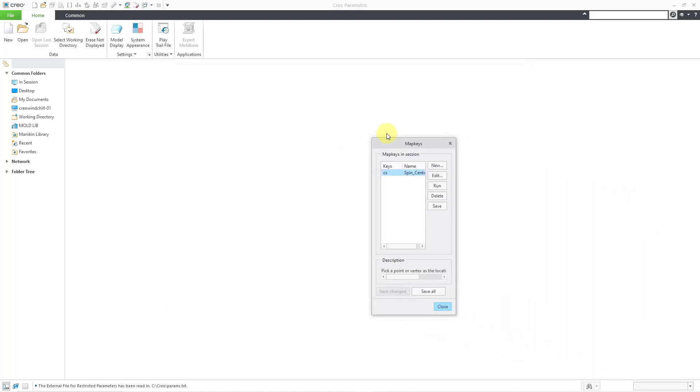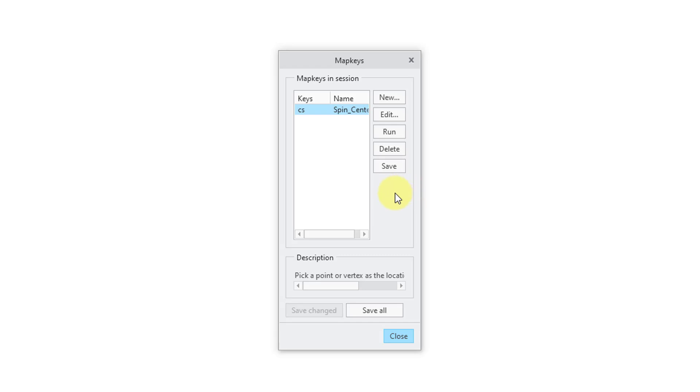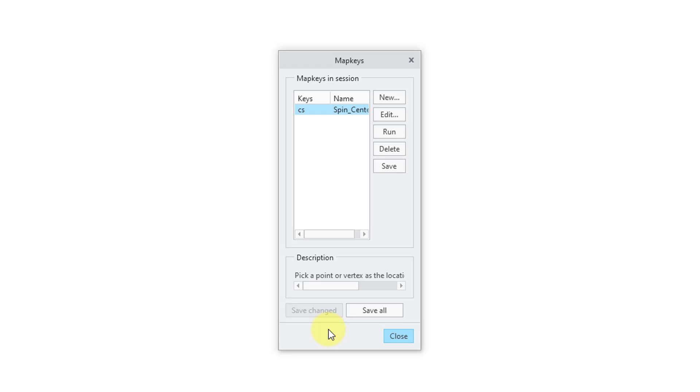I will click on that and that opened up a dialog box and I just have one map key in here. You can see that you can create new map keys. You can edit existing ones. And let's say that you created one or modified one. You would have a save change and save all button down at the bottom of the dialog box. So again, that's how it used to look.